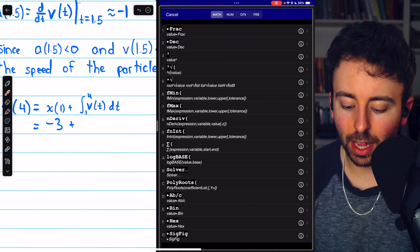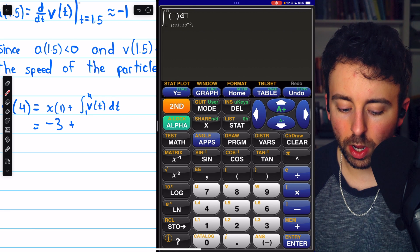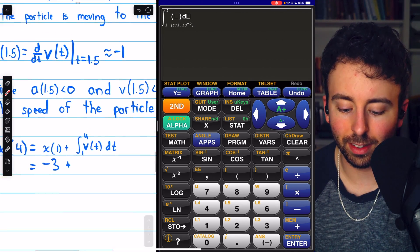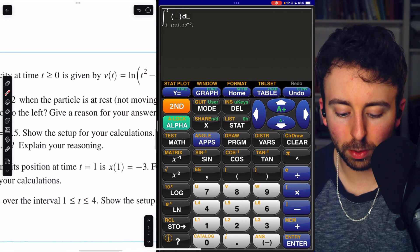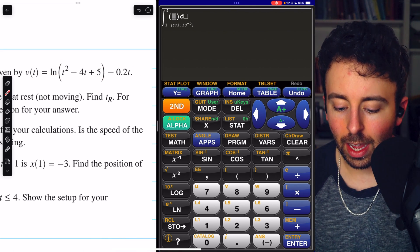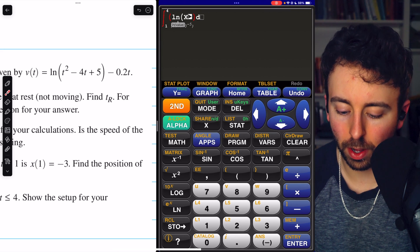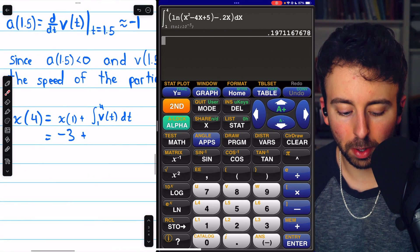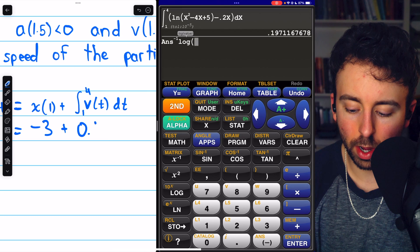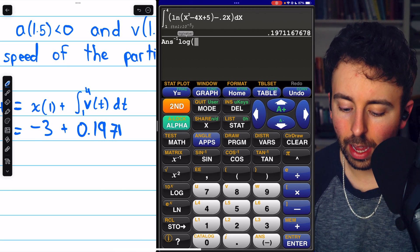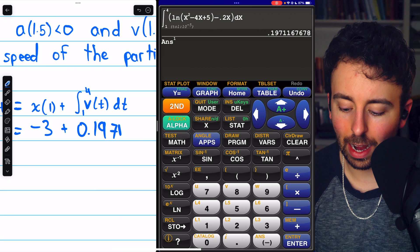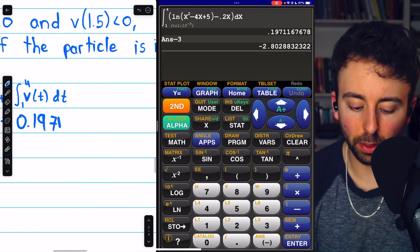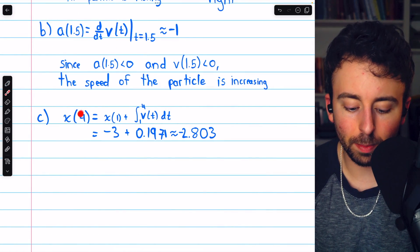On the calculator, pressing math and option 9 for the integration function, we integrate v of t from 1 to 4, using x as the independent variable. Scrolling up to the velocity function and plugging everything in, the integral is about 0.1971. So x of 4 equals negative 3 plus 0.1971, which gives us approximately negative 2.803. That is the position of the particle at time t equals 4.